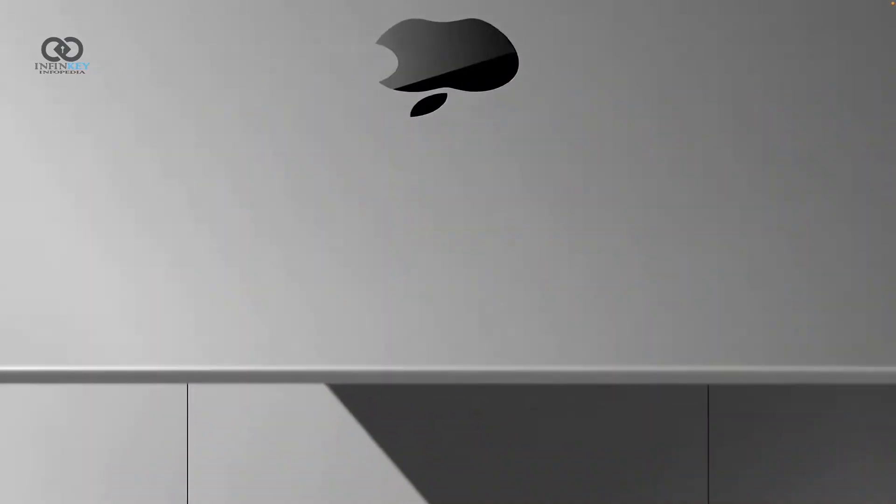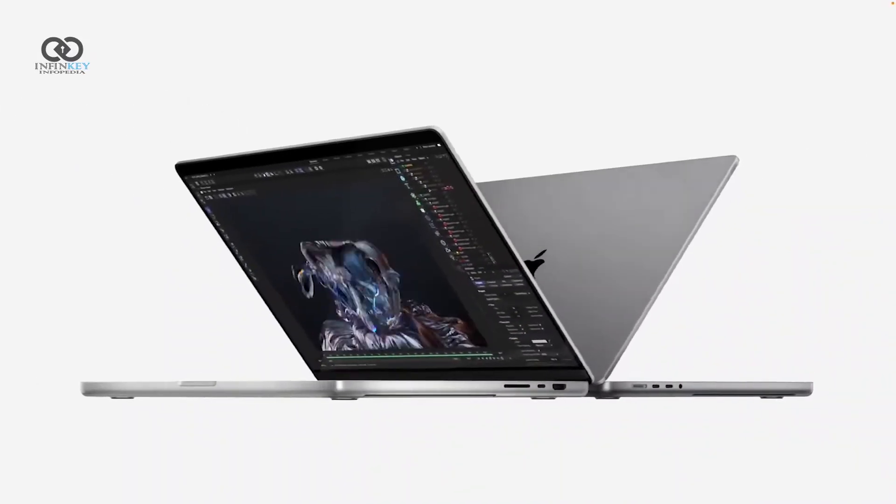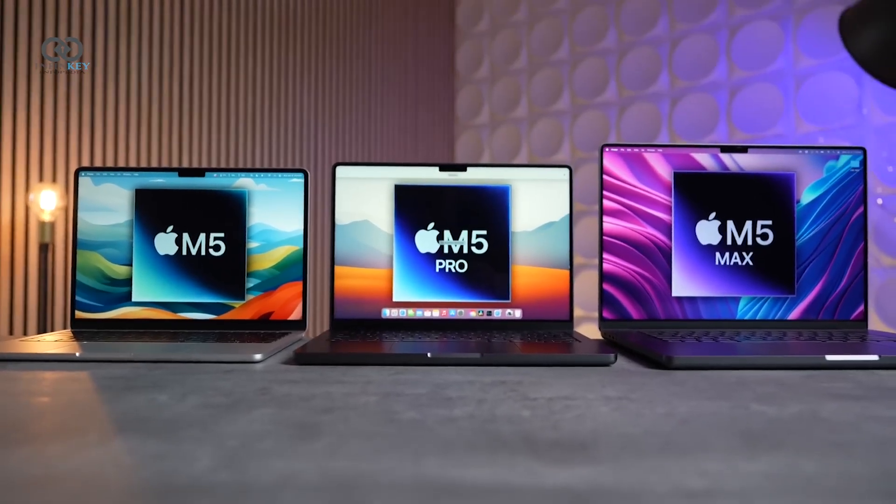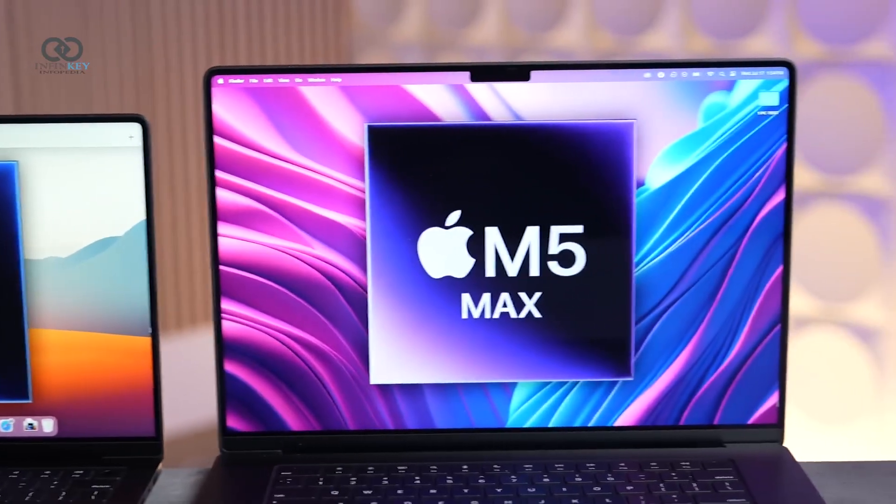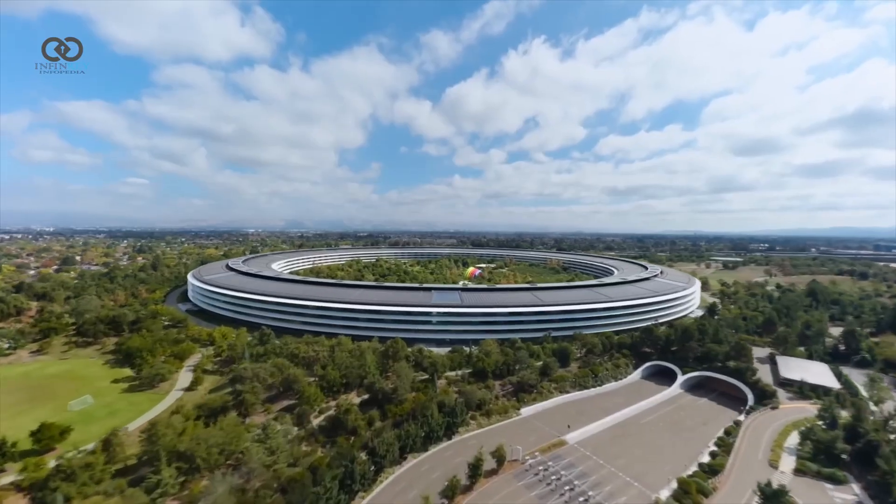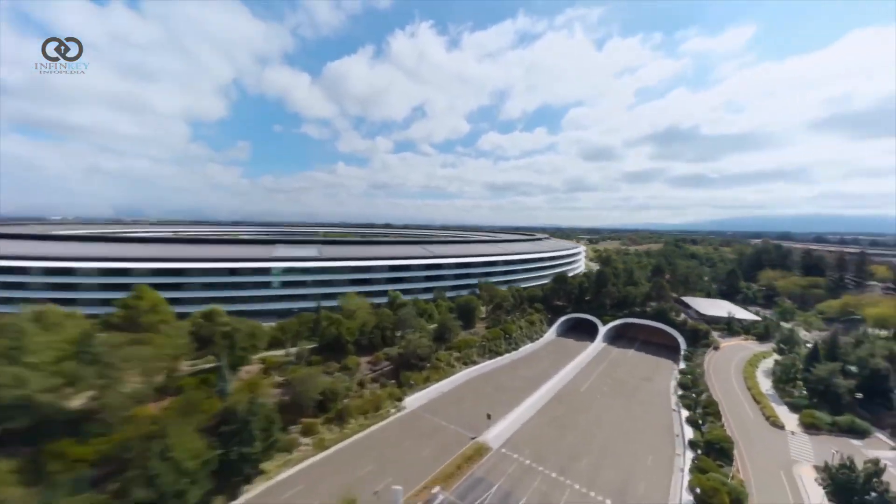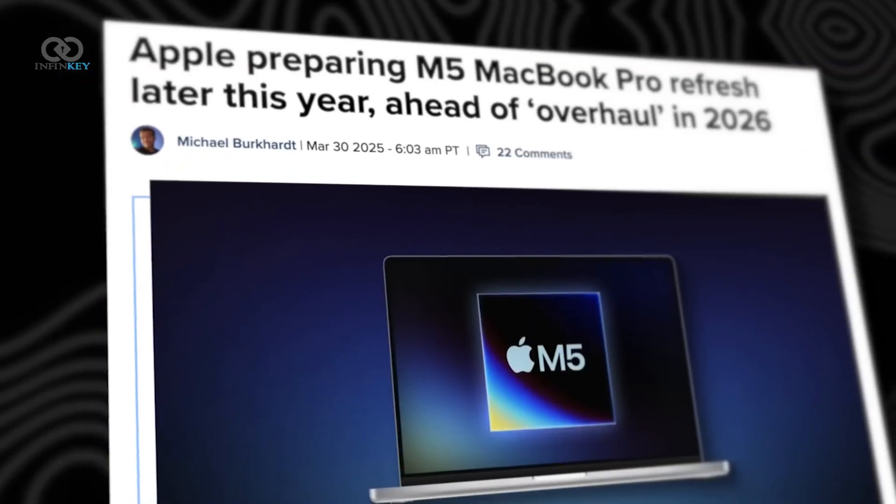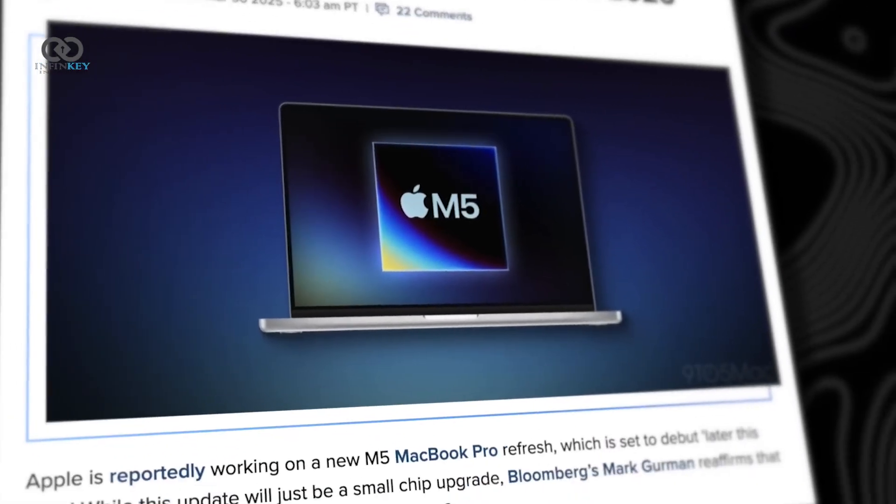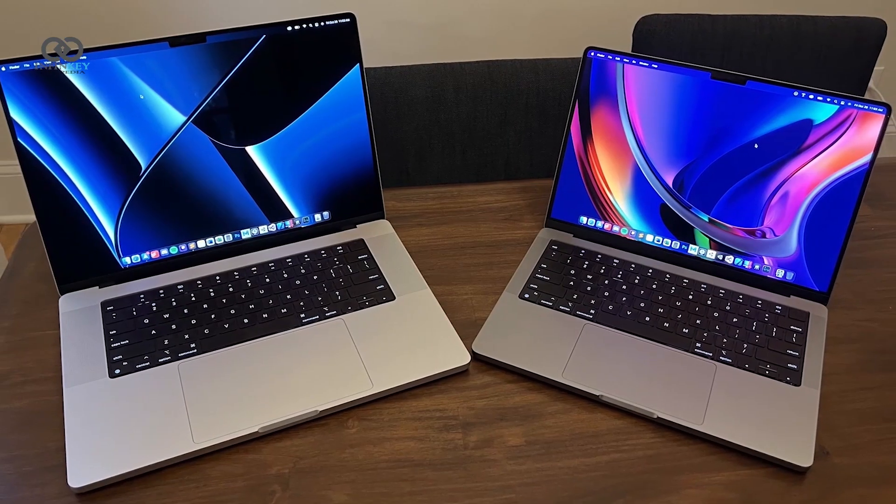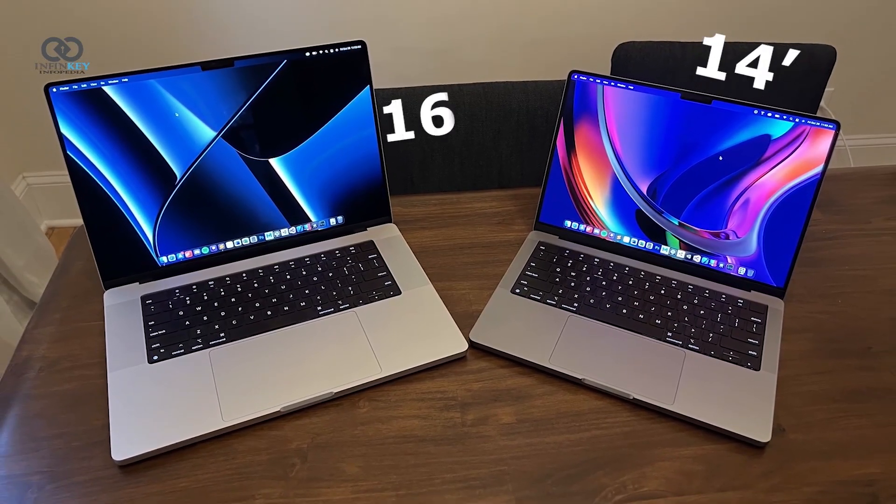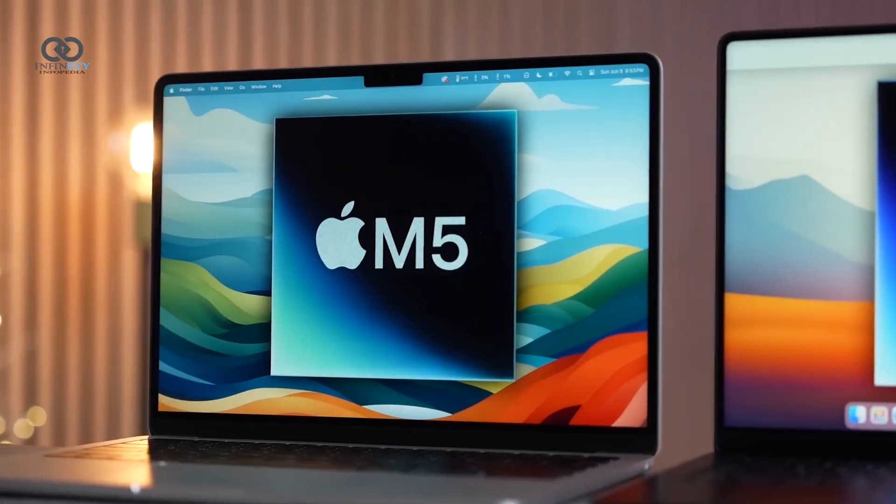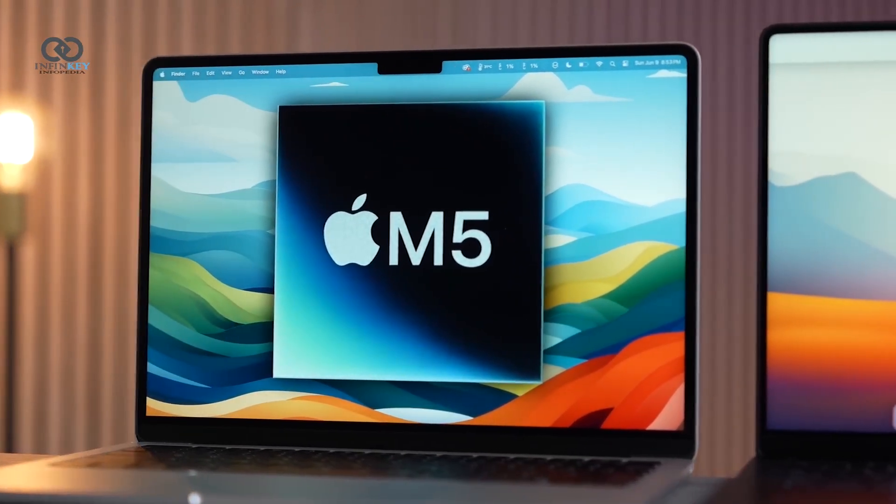Apple is gearing up to release its new M5 MacBooks towards the end of this year, likely around October or November, according to trusted insider Mark Gurman. These upcoming models are expected to bring some impressive upgrades, especially in terms of connectivity and chip design.